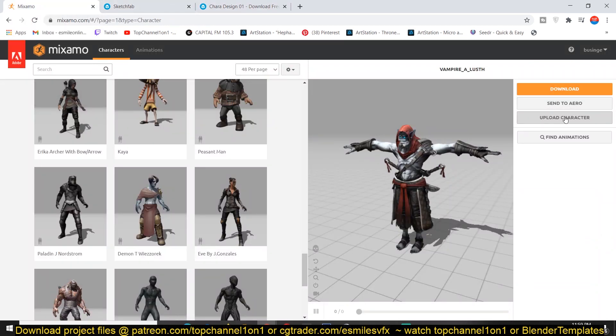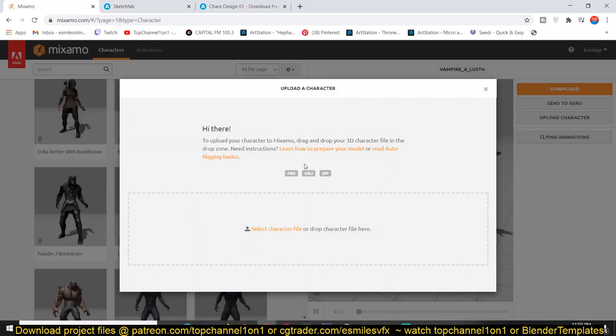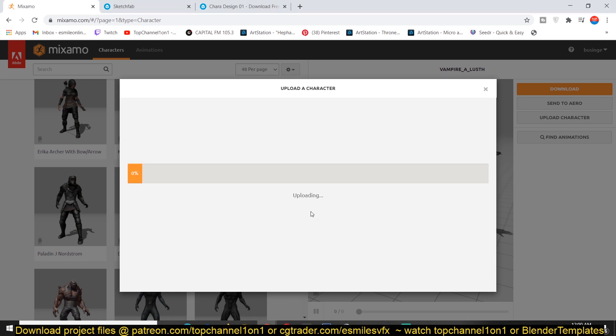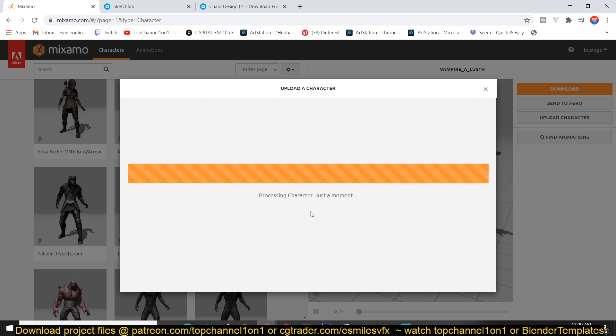We have this upload character option. You just have to upload the character there. You can see the formats they support. So then all you have to do is drag and drop the FBX or OBJ file there and Mixamo will start processing the character.